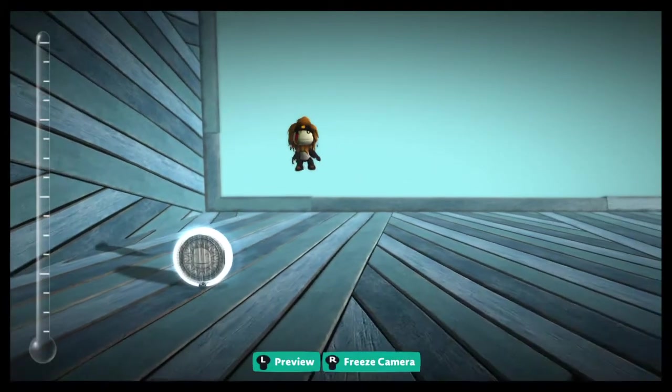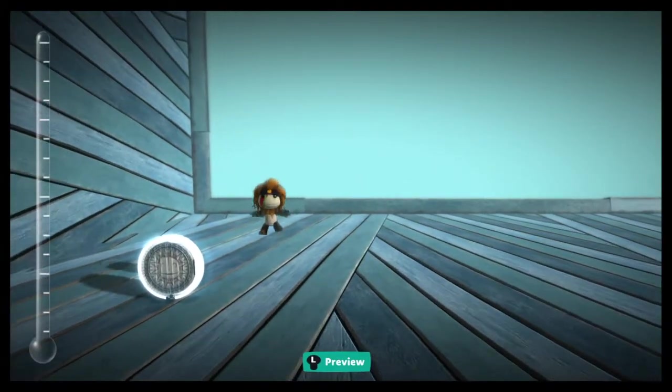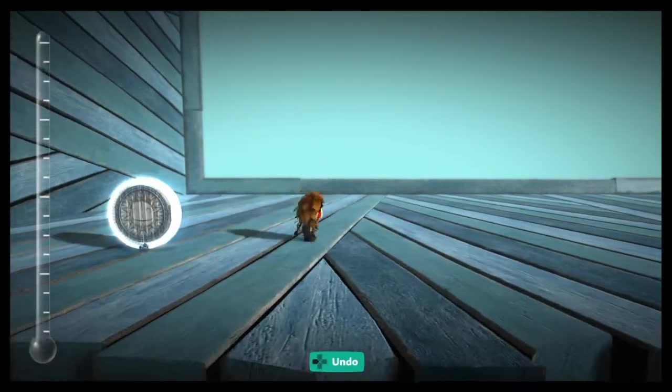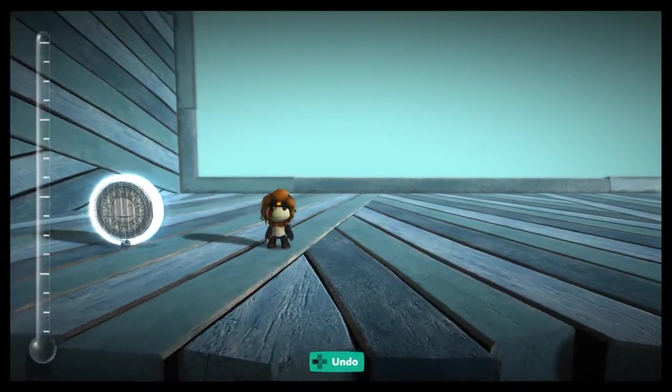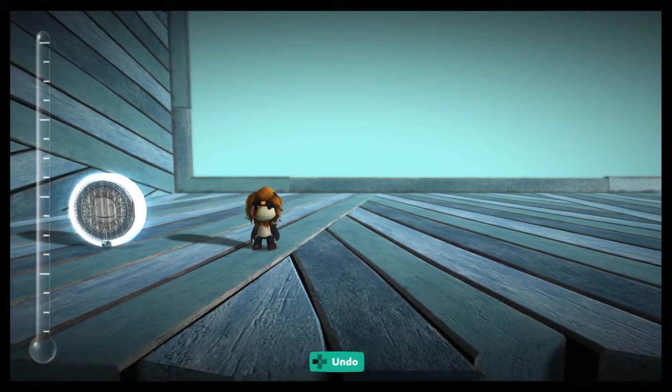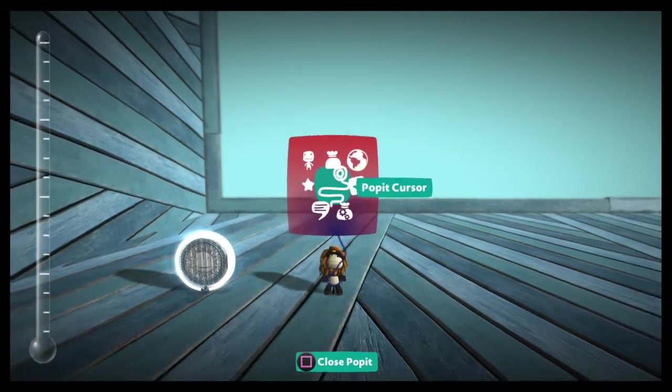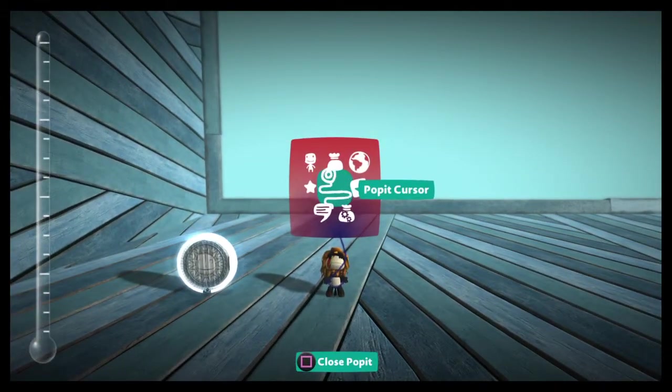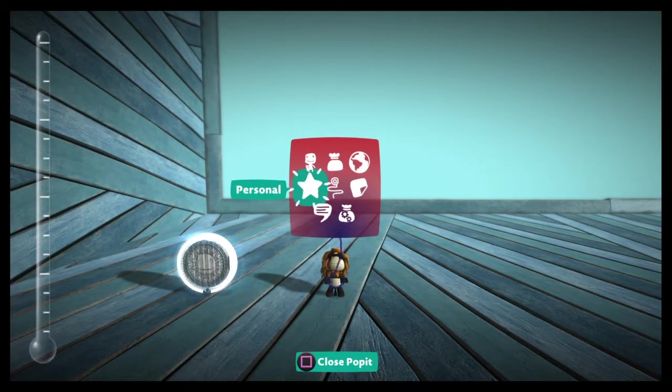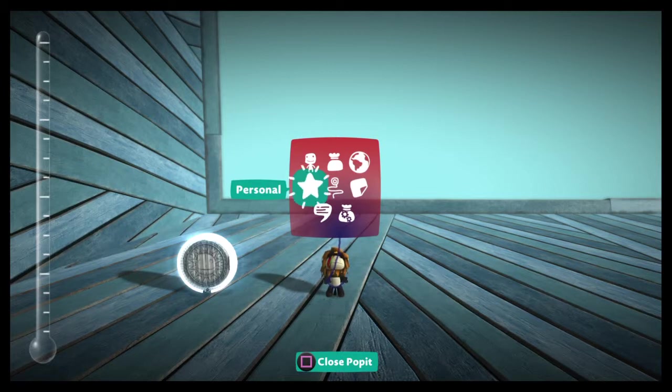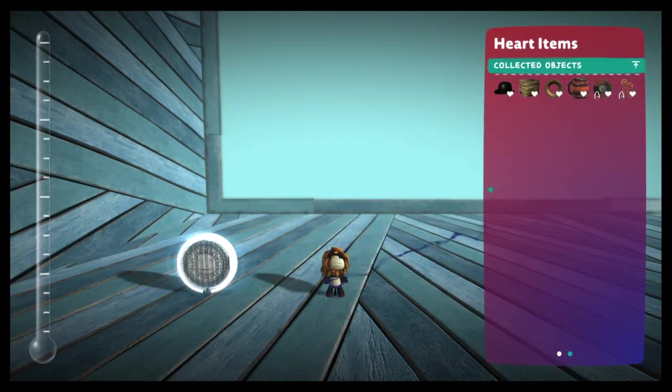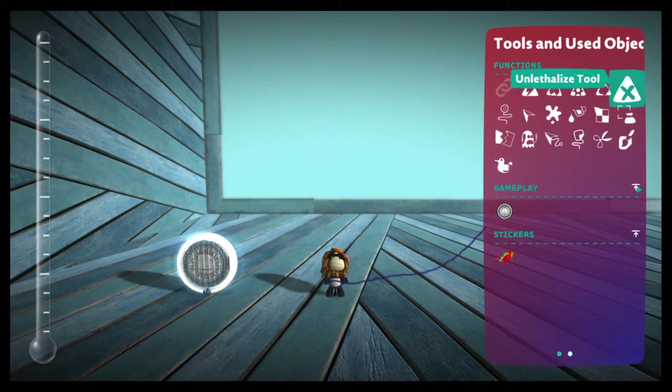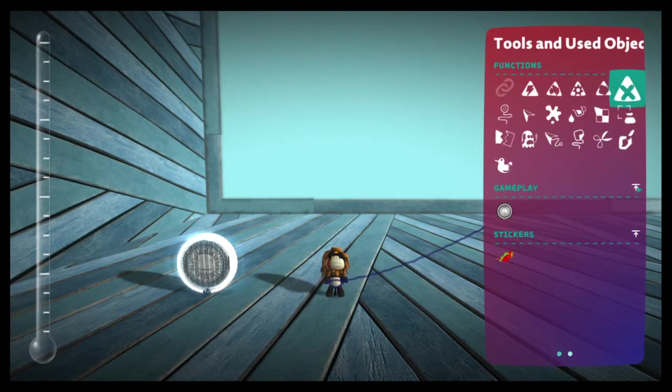Okay, here we are. This is our create mode level, and we're going to push the square button as normal to bring up our pop-it menu. So today we're talking about the personal menu item. So we just push our X button, and up pops our personal menu.